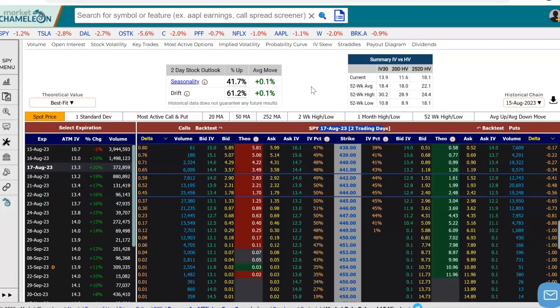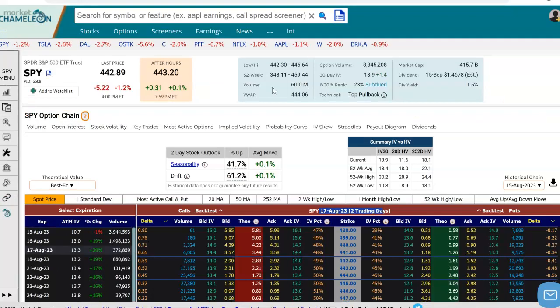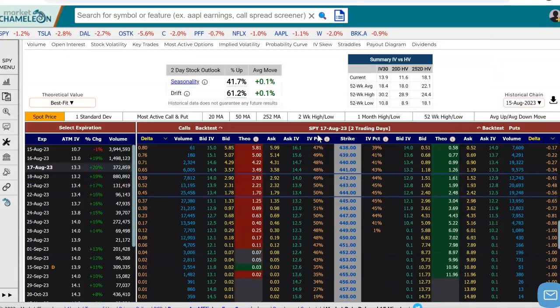There are a couple of things here we may want to ask ourselves. We do see that today SPY was down 1.2% or over $5. We also see that in the August 17th expiration, the implied volatility was up significantly. And what we want to know is what did the option price change today?